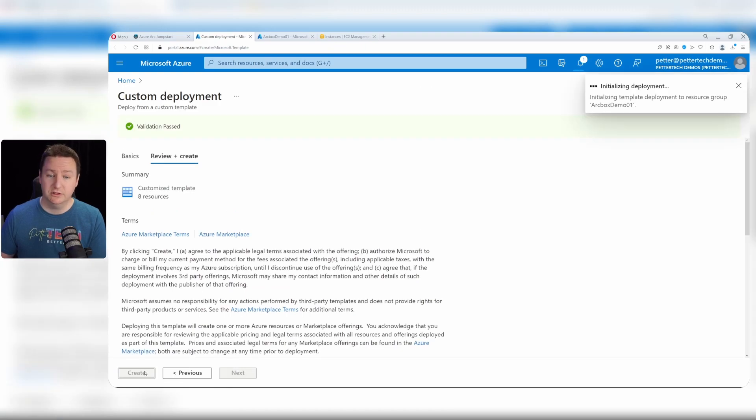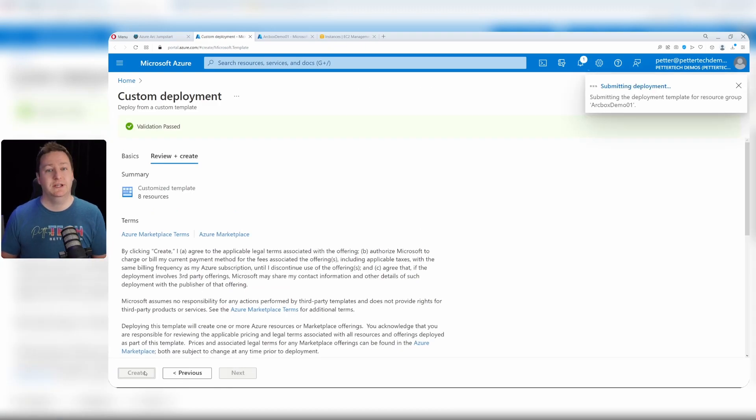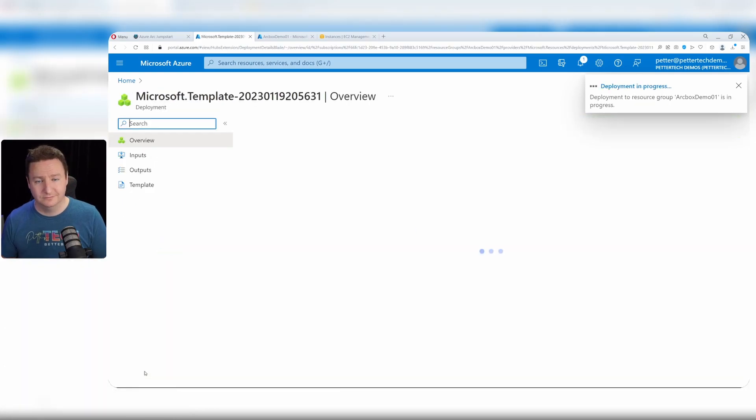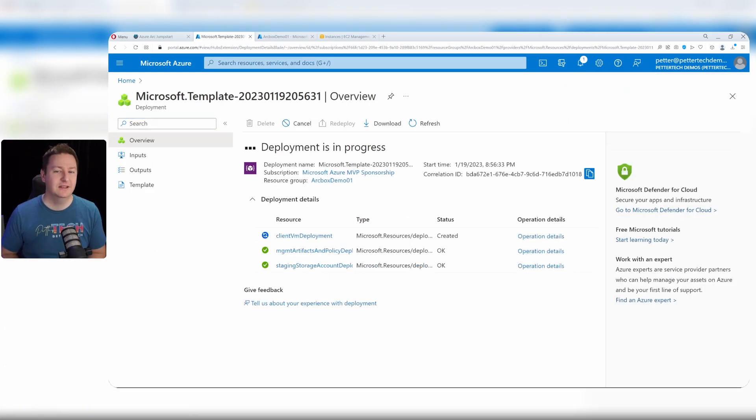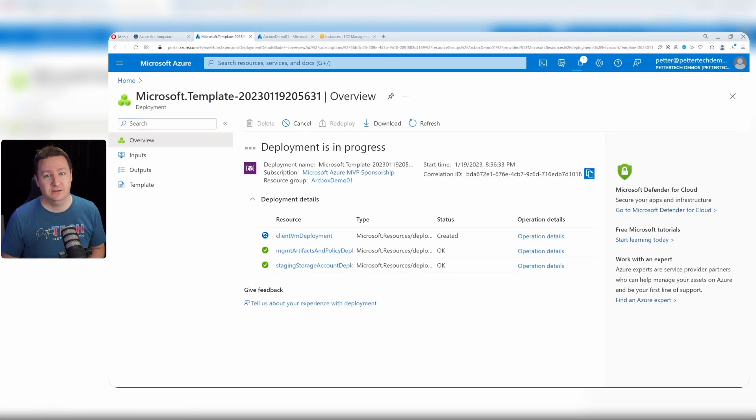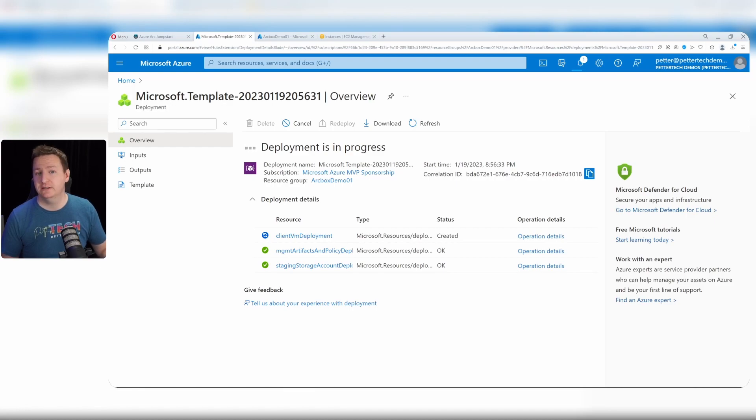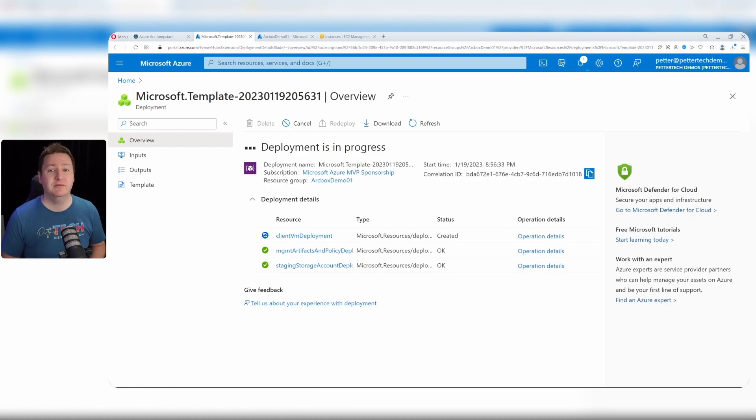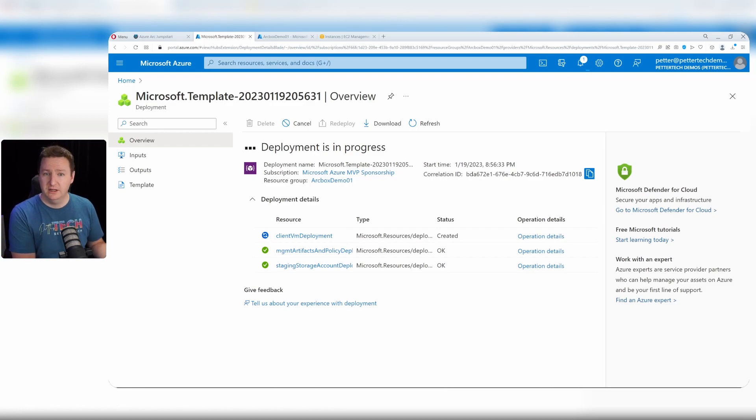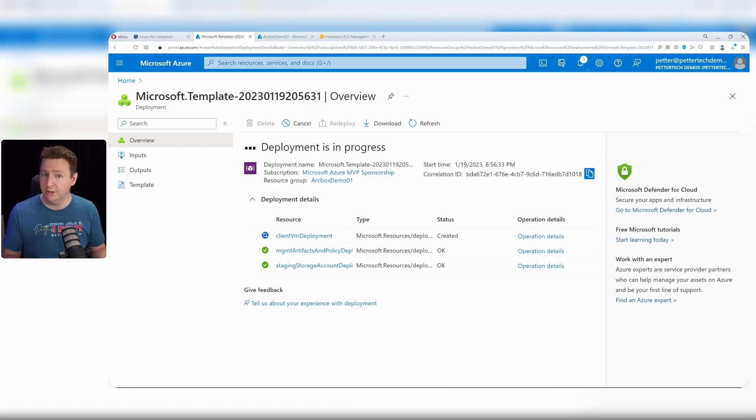And of course, create. This deployment will take a little while. So put your feet on the table, grab a cup of coffee and wait, but don't leave because we have some post deployment tasks that we need to perform to have our arc box completely set up and working.